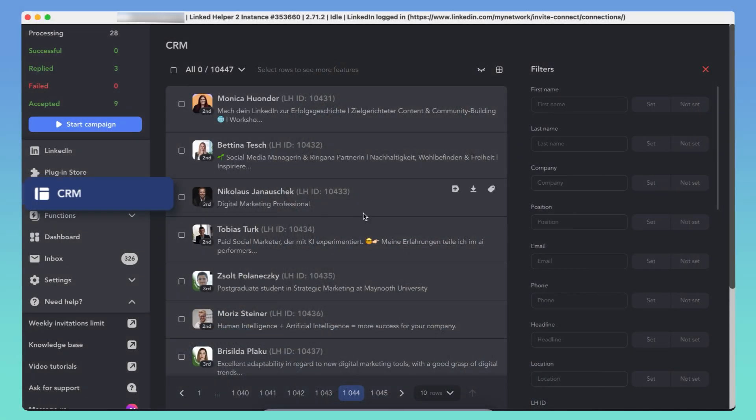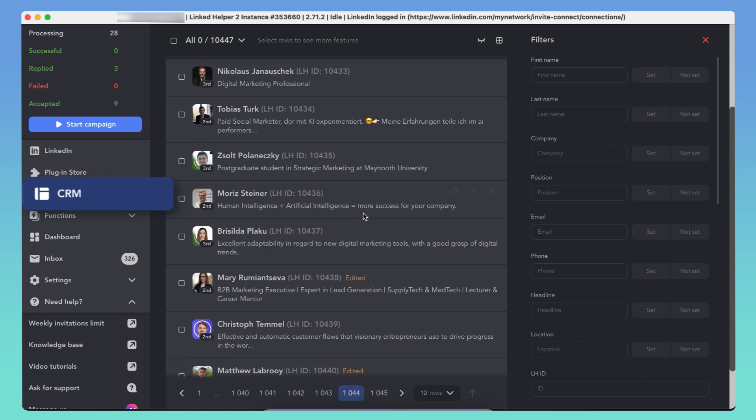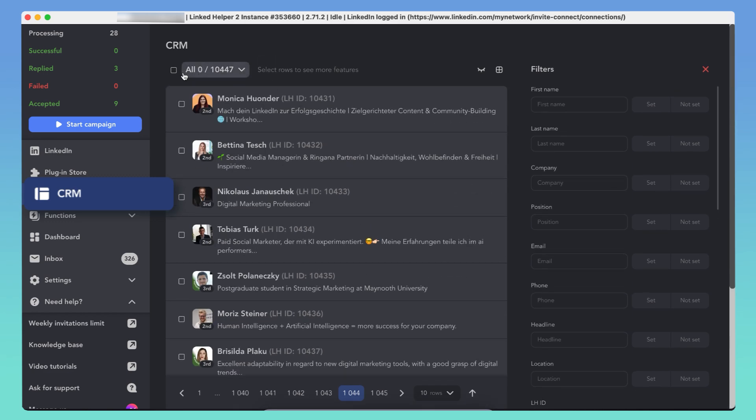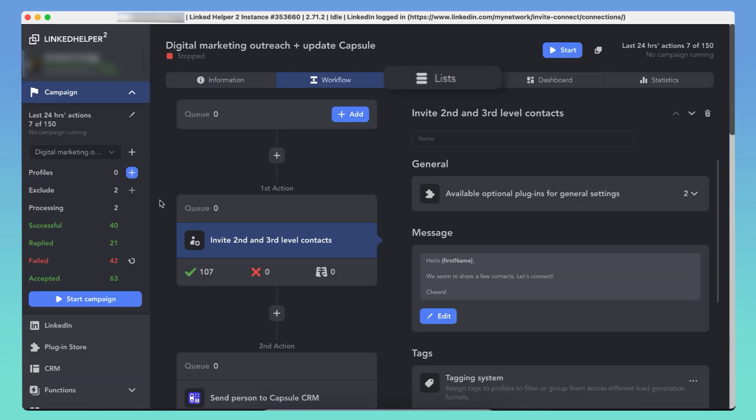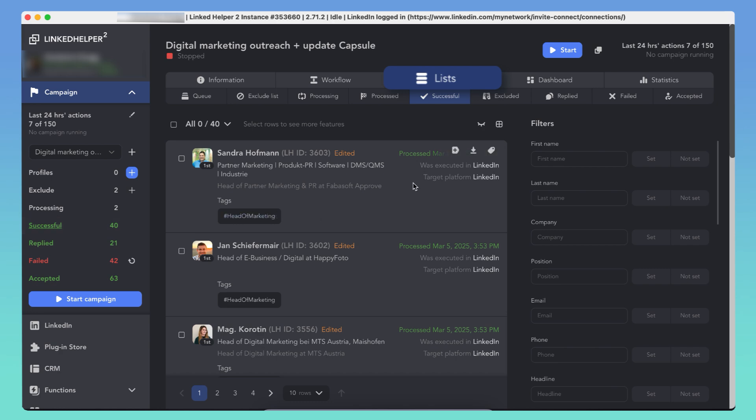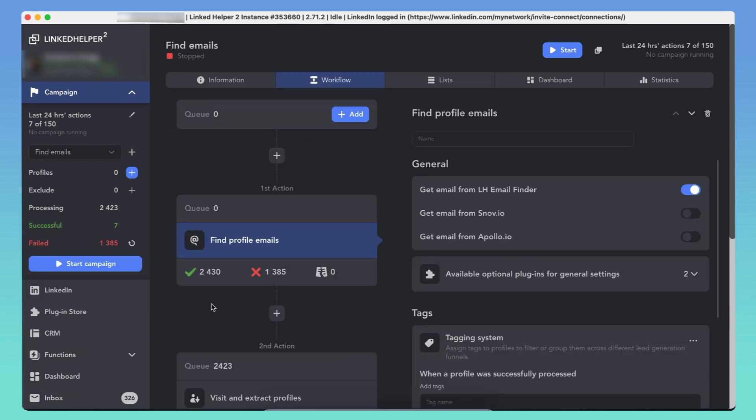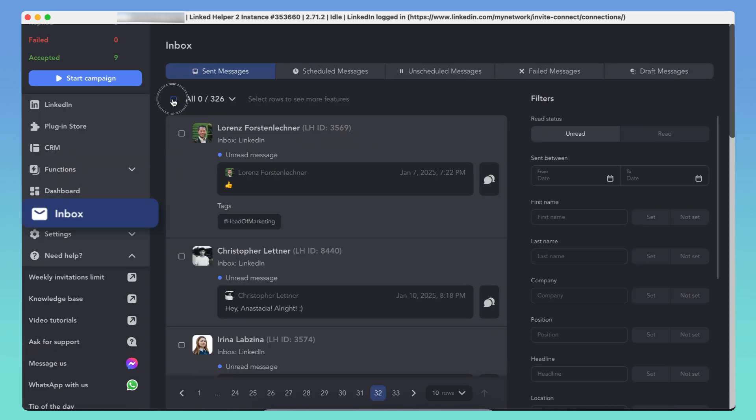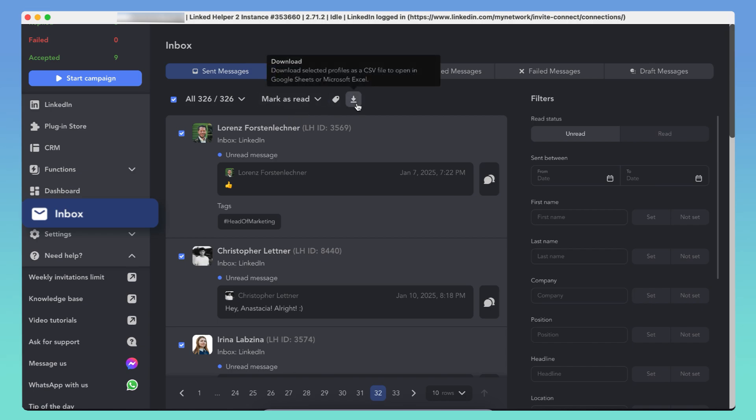You can download profiles from multiple places in LinkedHelper. CRM stores all collected profiles. Campaign lists where leads are sorted by workflow stages. Action lists where profiles are tied to specific campaign steps. And Inbox, profiles you've had conversations with.